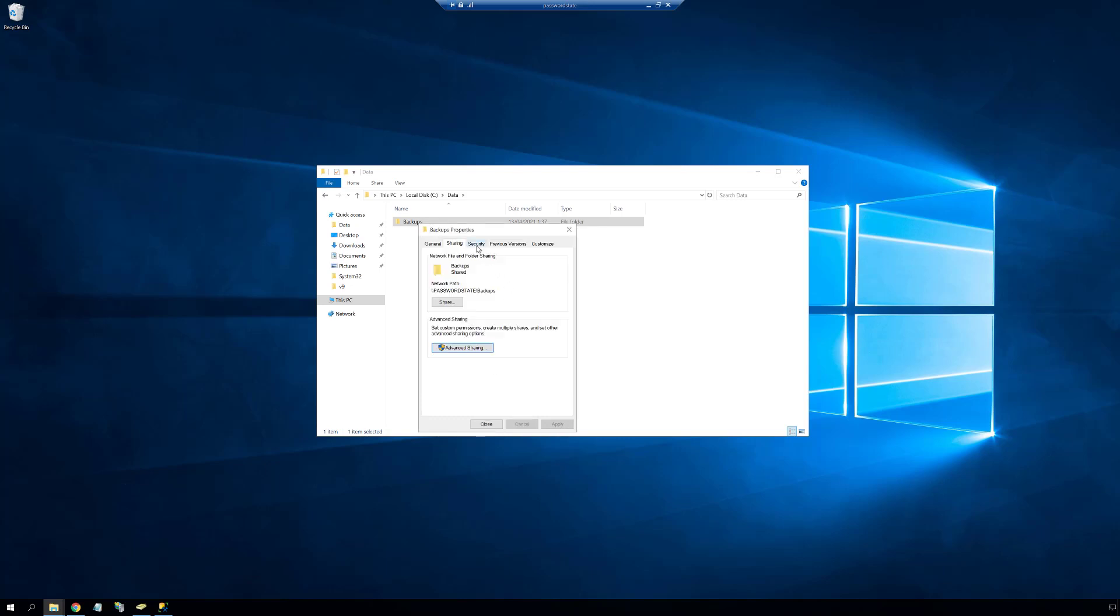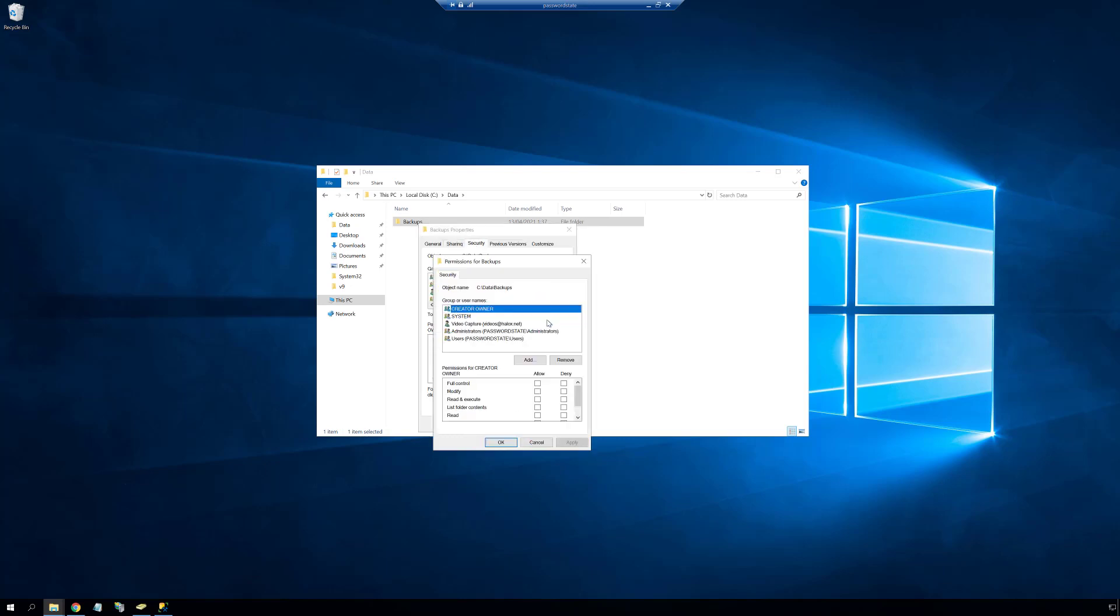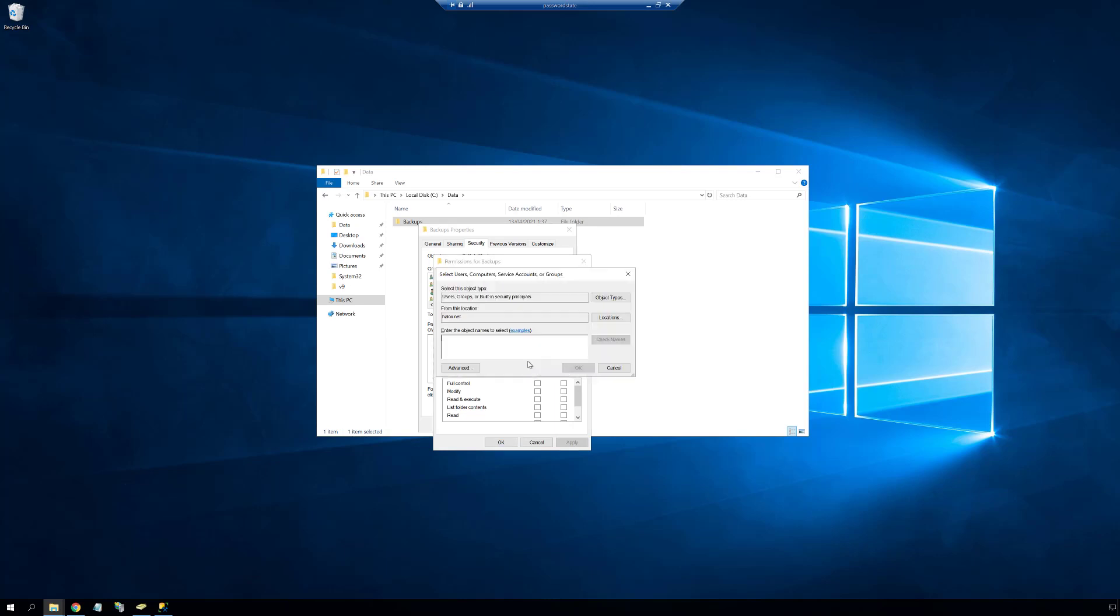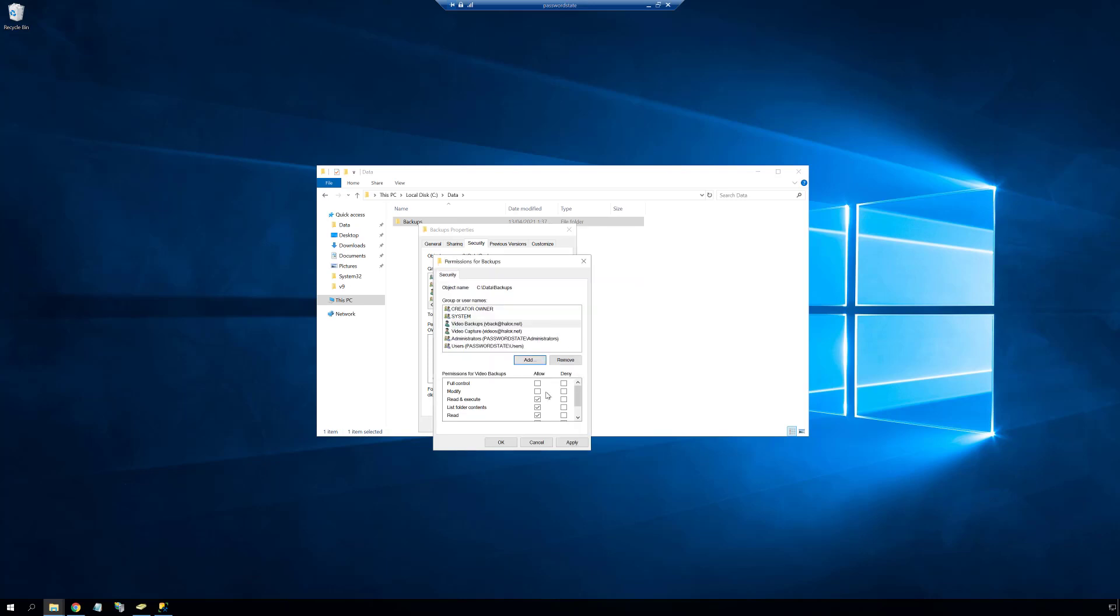Now to finish off setting up this network share, and again due to the way that the Password State website interacts with the file system, you should also give the backup account modify permissions to the share folder.